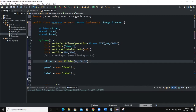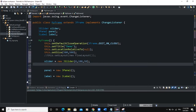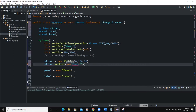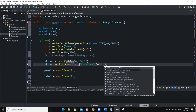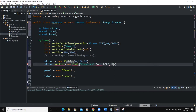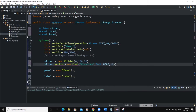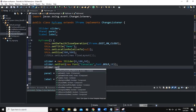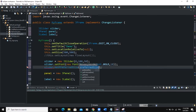We can also play around with the slider using certain methods. We can set the font of the slider: slider.setFont(new Font("Consolas", Font.BOLD, 18)). Let's import the Font class. We can also set the size of the slider using setPreferredSize: slider.setPreferredSize(new Dimension(300, ...)), and import the Dimension class.